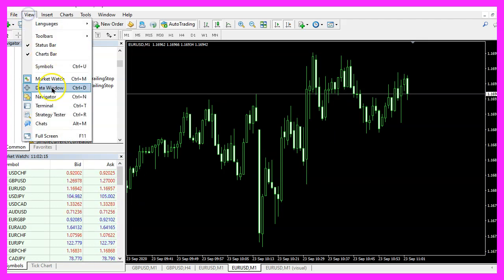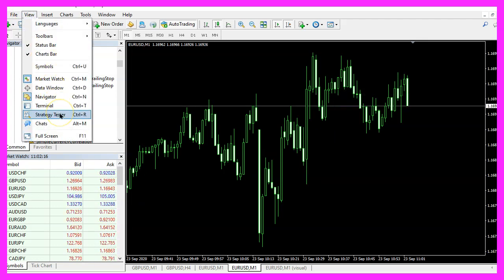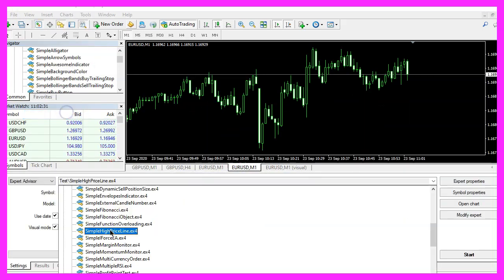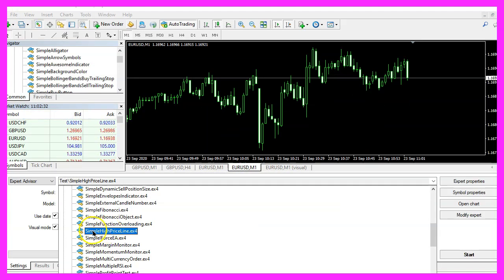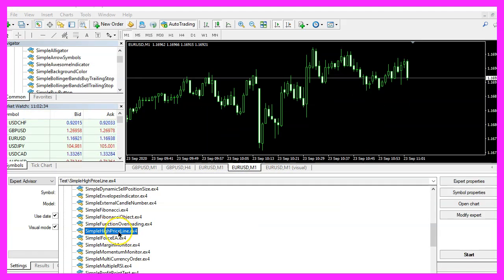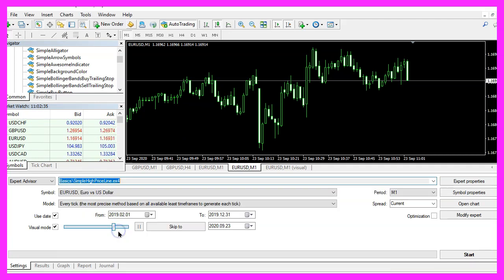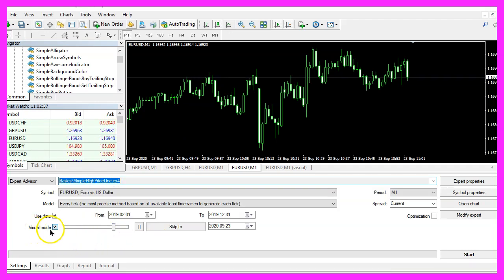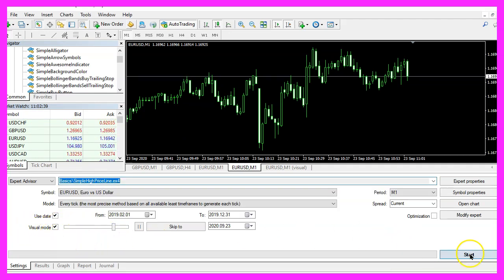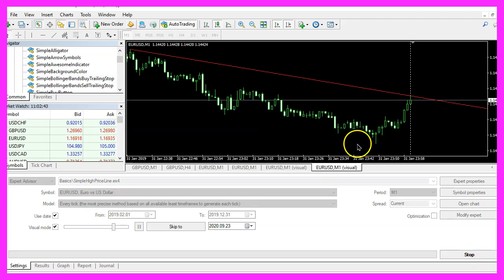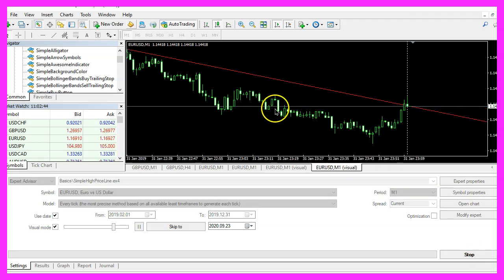So let's click on View, Strategy Tester, or press Control and R. Please pick the new file Simple High PriceLine.ex4, mark the option for the visual mode here, and start a test.